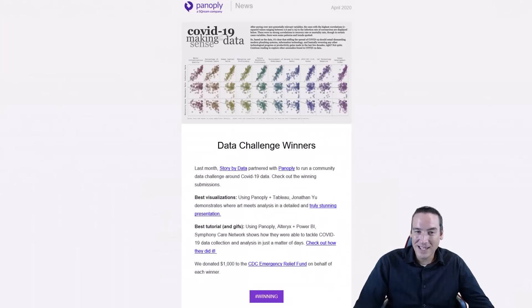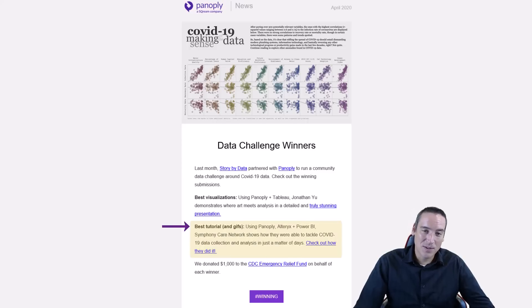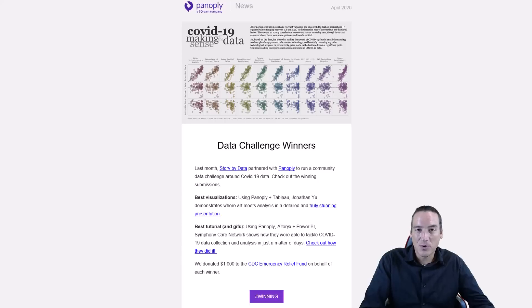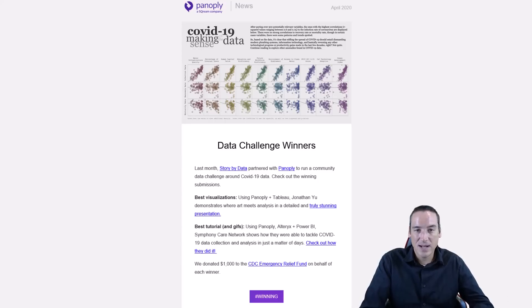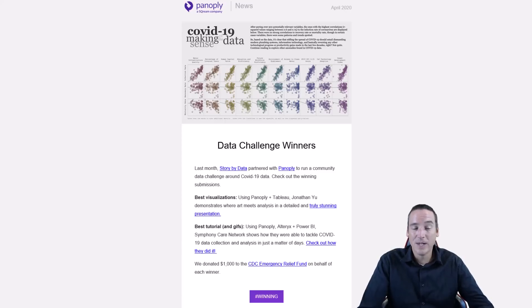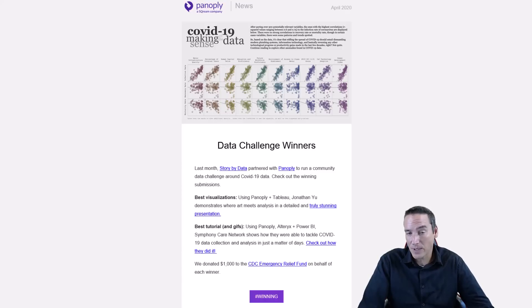I still have the email about that competition, but unfortunately the community site it was posted on has changed and been brought down because Panoply was purchased by another company called Scream. To summarize what we did: we took our raw production database, replicated it using some Alteryx workflows, moved the data into Panoply, and then created some Power BI dashboards from it.